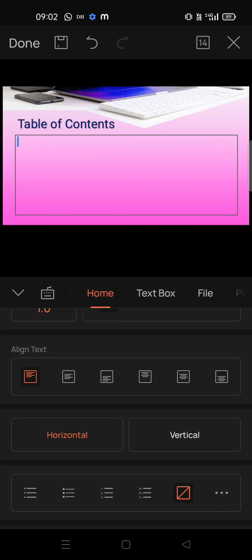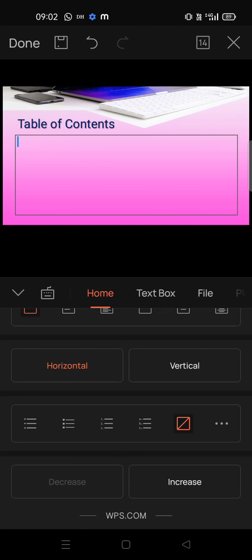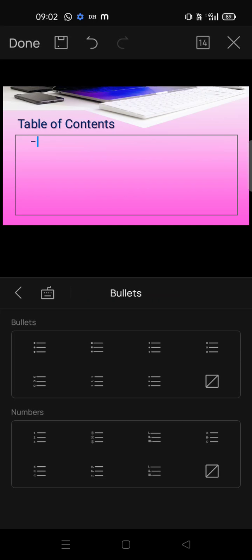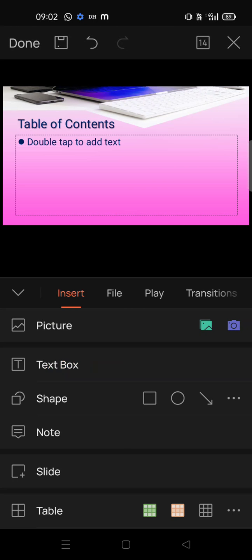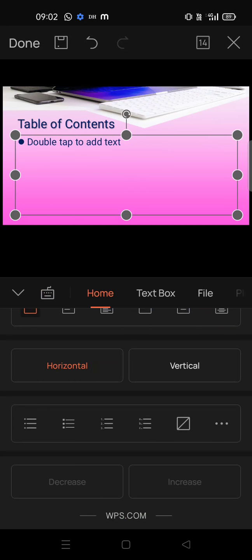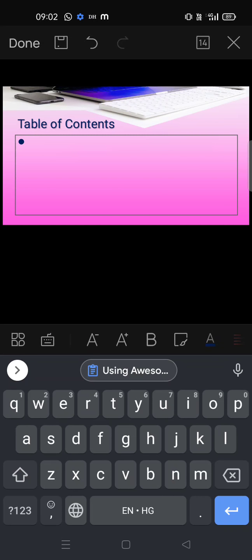Here you can see the text alignment, horizontal alignment, and the bullet point types: 1-2-3, A-B-C, circle bullet points, disk bullet points, square, and circle. If you want to insert numbered bullets, you can select that option. You can also decrease the size of the bullet points. Now add 'Overview'.